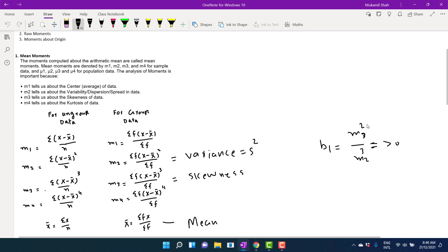To know the direction of skewness — whether it is negative or positive — we look at the sign of m3. If m3 is zero, the distribution will be symmetrical and both tails will be equal. If m3 is greater than zero (positive), the distribution will be positively skewed, meaning the right-hand tail is longer. If m3 is negative, the left-hand tail is longer and the distribution is negatively skewed.